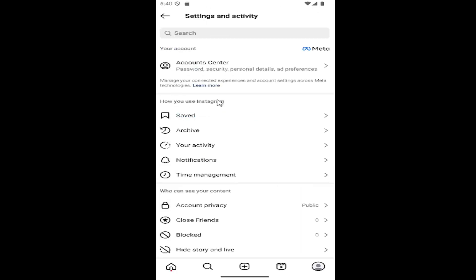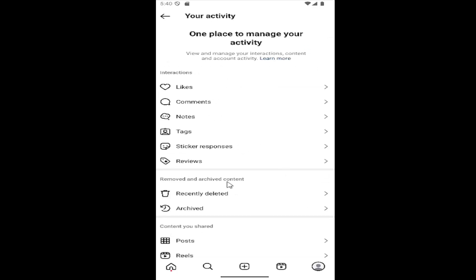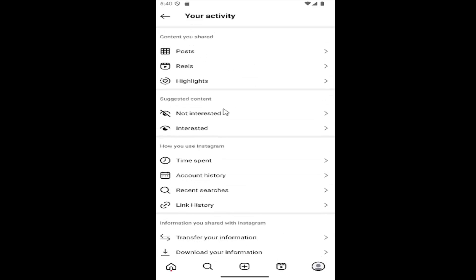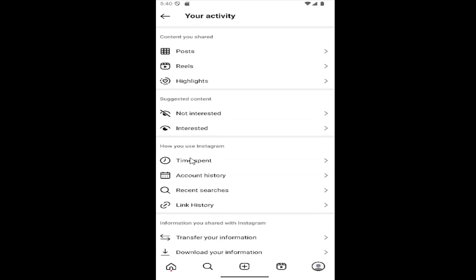Underneath how you use Instagram, select where it says your activity. And then go down underneath where it says how you use Instagram, select where it says link history.